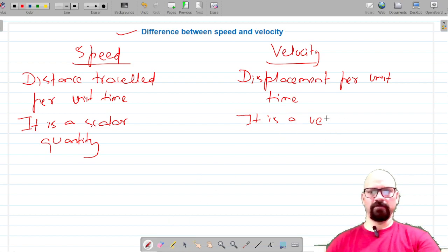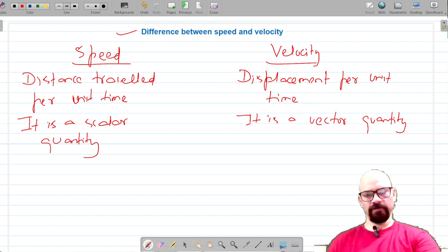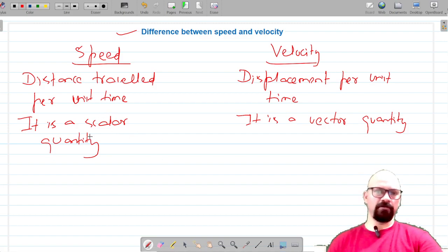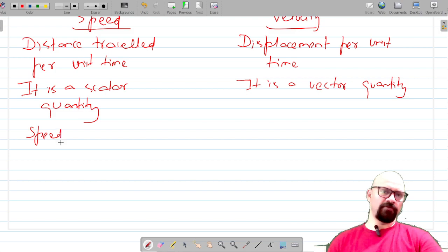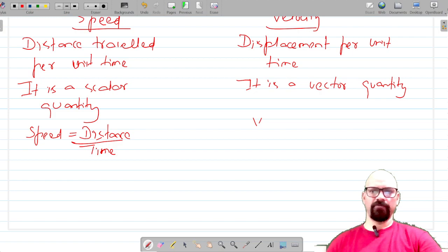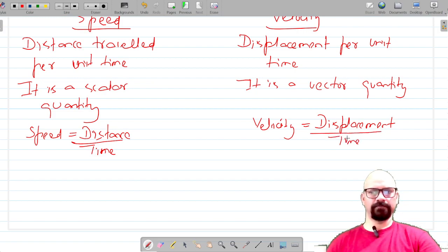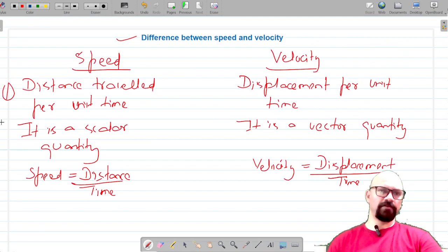Velocity is a vector quantity. The formula for speed is distance divided by time, and the formula for velocity is displacement divided by time. So these are three points of difference between speed and velocity.